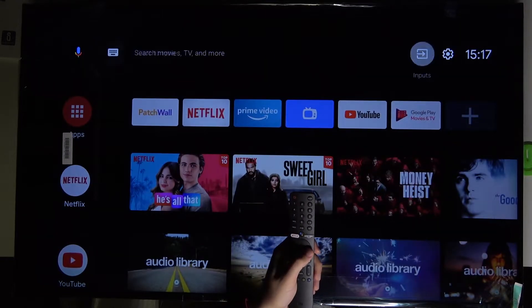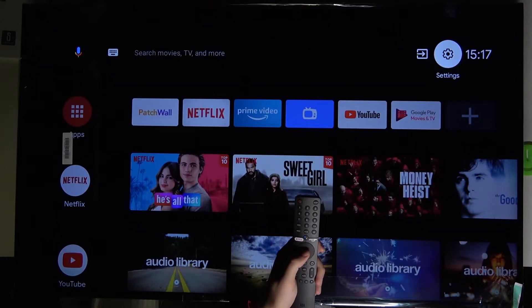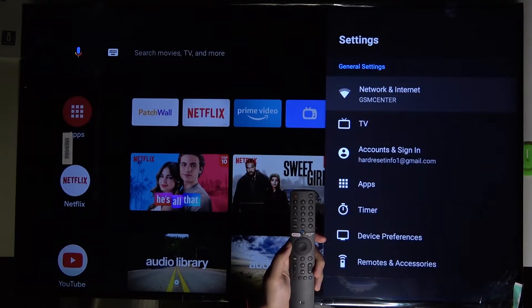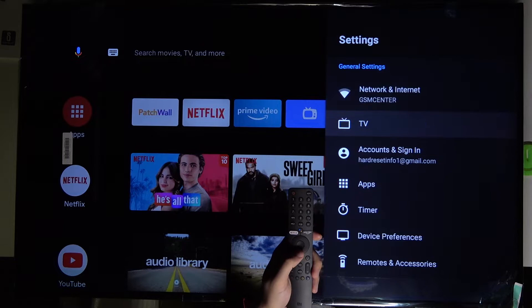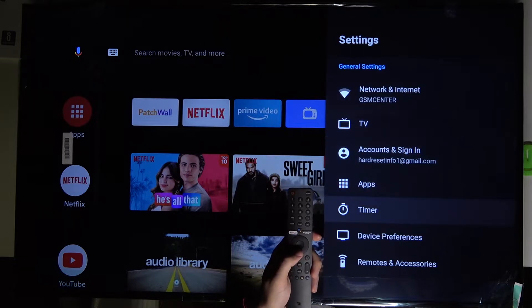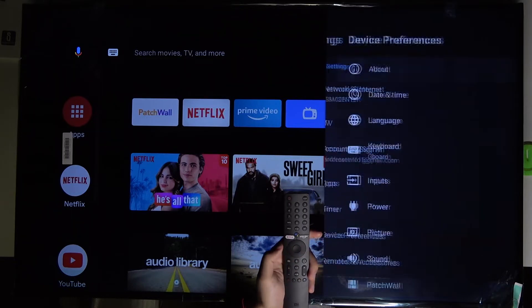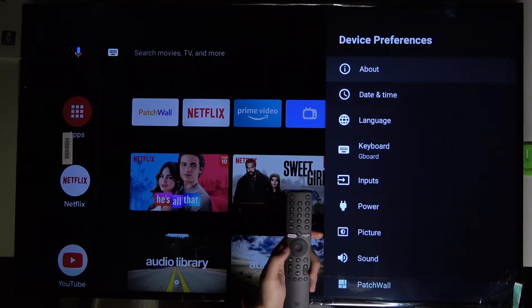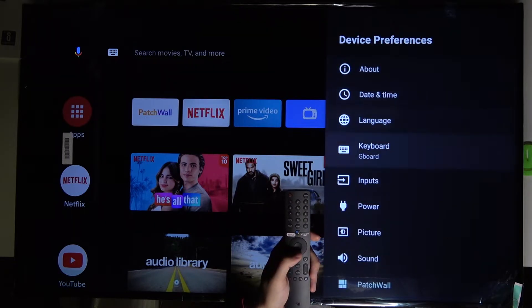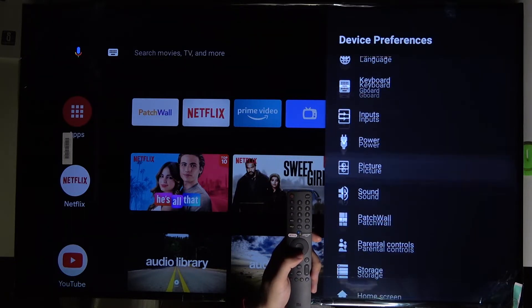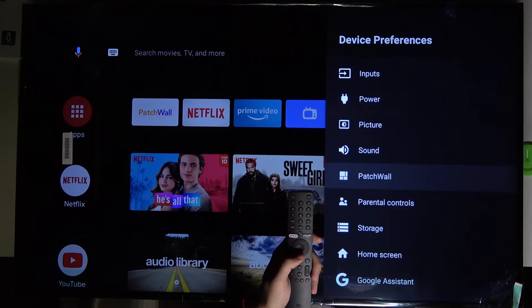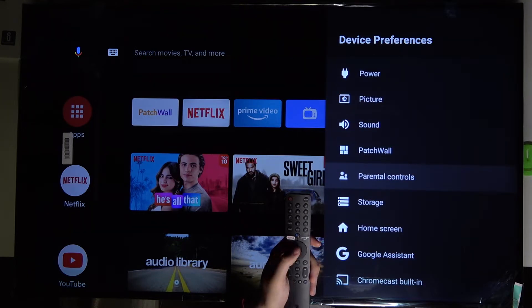First, we have to go to the settings. Next, scroll down to device preferences. Right now we have to scroll down again and go to parental controls.